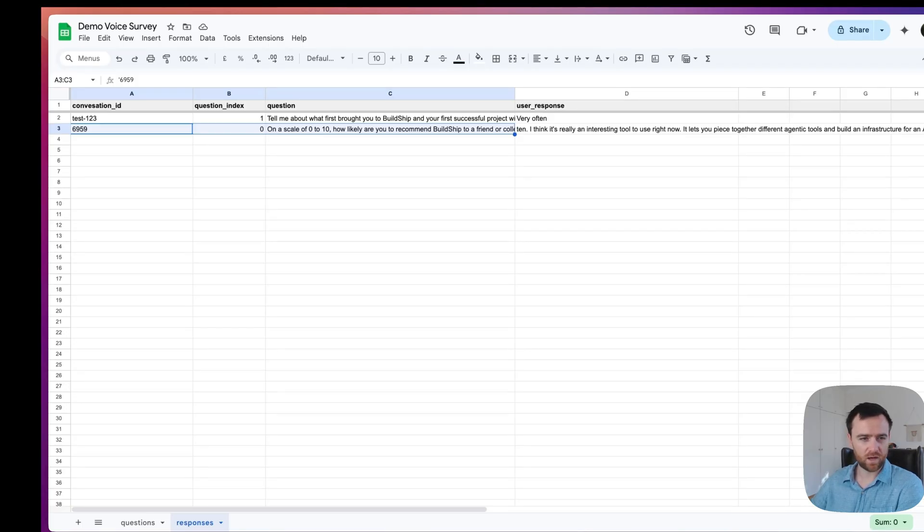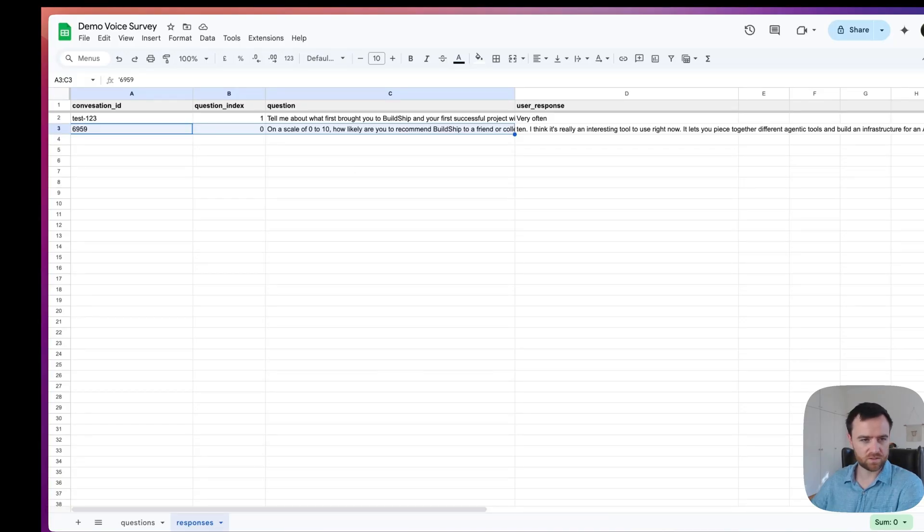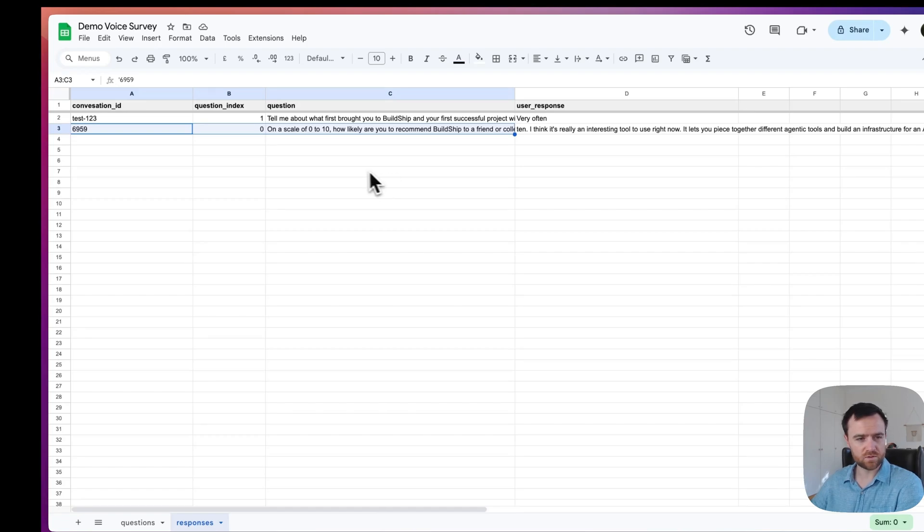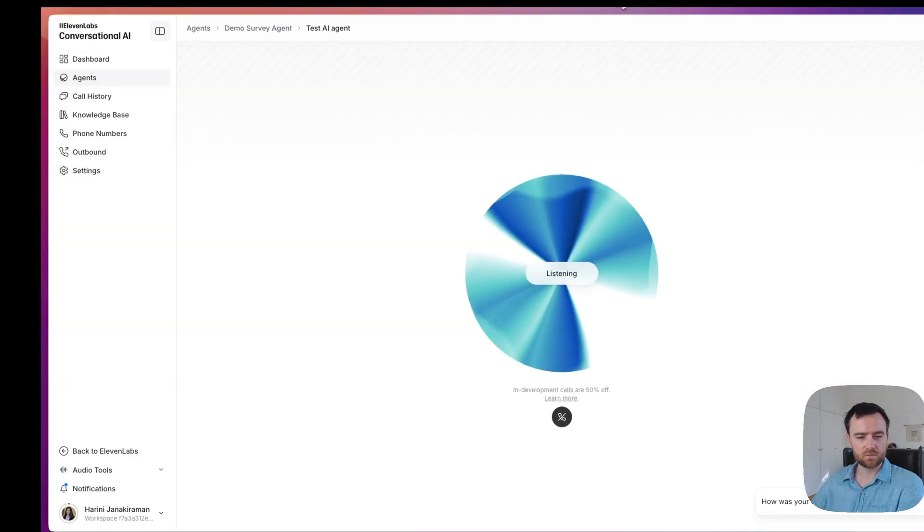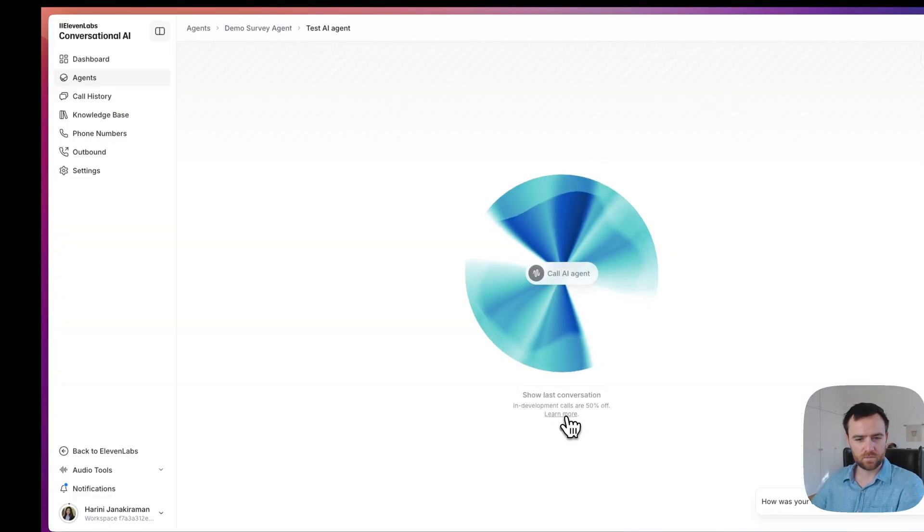I was building a Telegram bot that let me speak with the gardeners on my farm who speak different languages and it let us communicate in a way that we never were able to before. So we built a translator Telegram app that we use to collect data from the farm. What are you using BuildShip for most often?